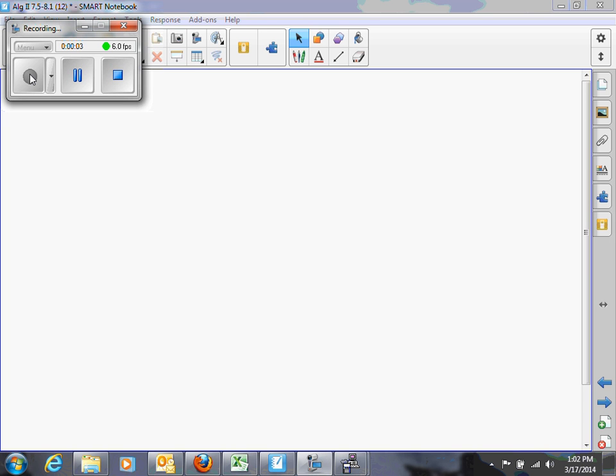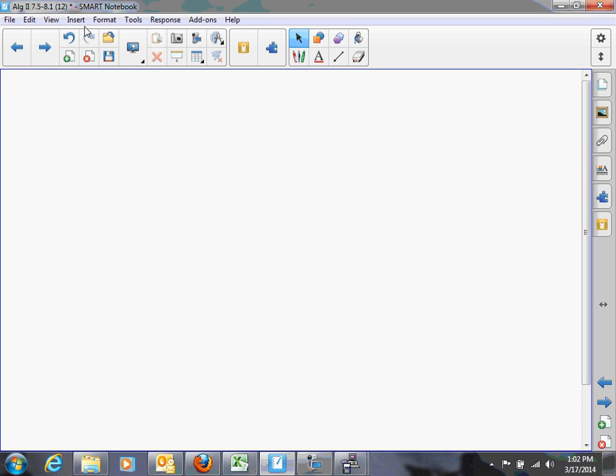Hi, this is Mr. Mack. This is the concept video for rational exponents. So let's start — as Mary Poppins said — at the very beginning. No, no, no, that was Maria von Trapp. Okay, let's start at the very beginning.